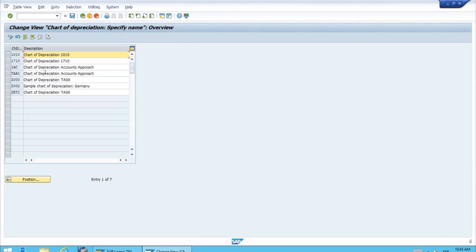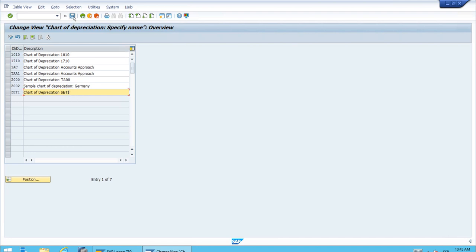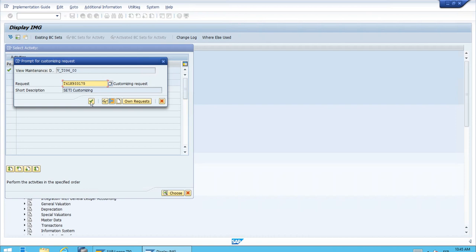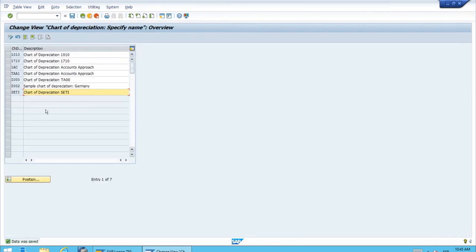Here we have the one that we created in the previous step. Let's delete this and we will have chart of depreciation for company code SERI, the company code that we have been working with. After we have done this, let's save the change, confirm the proposal by the system.